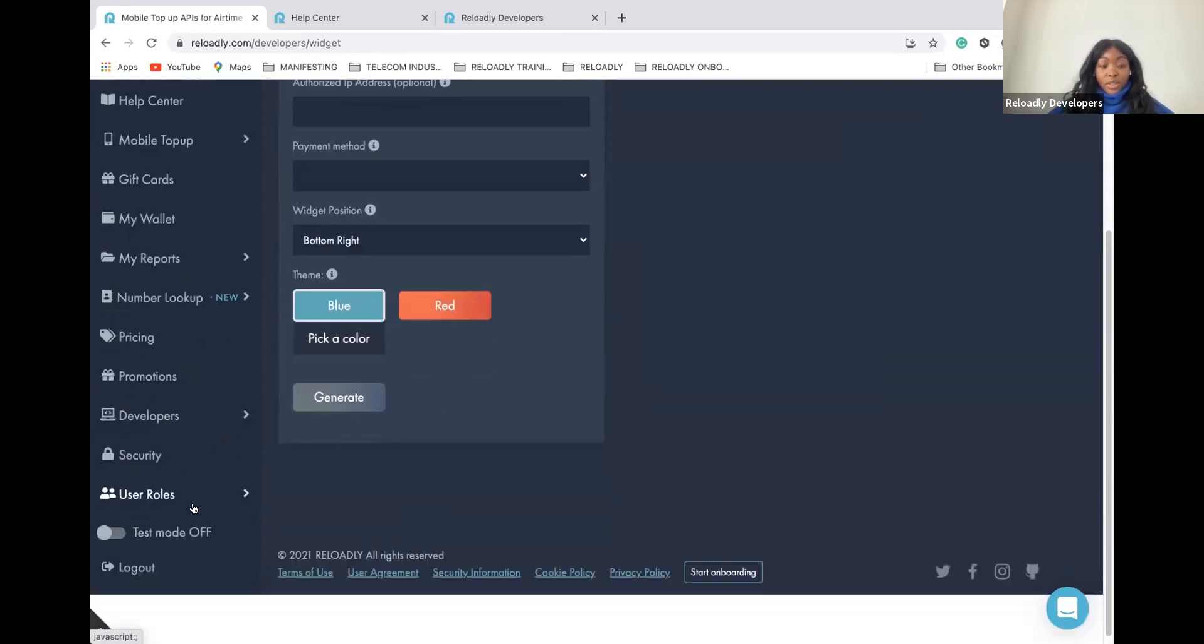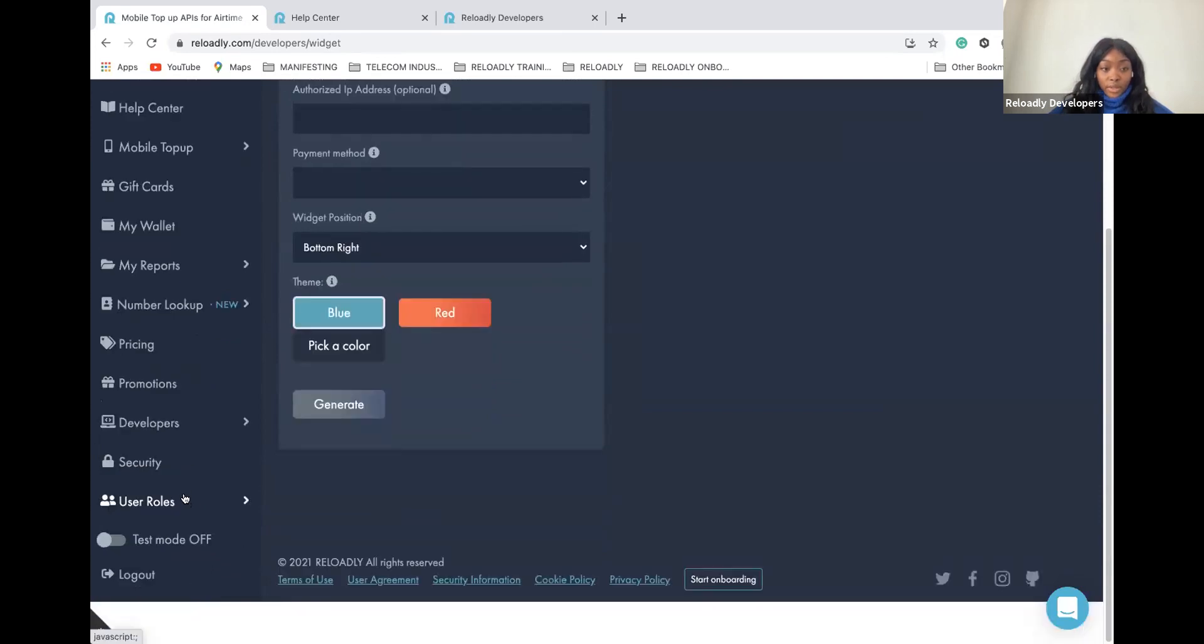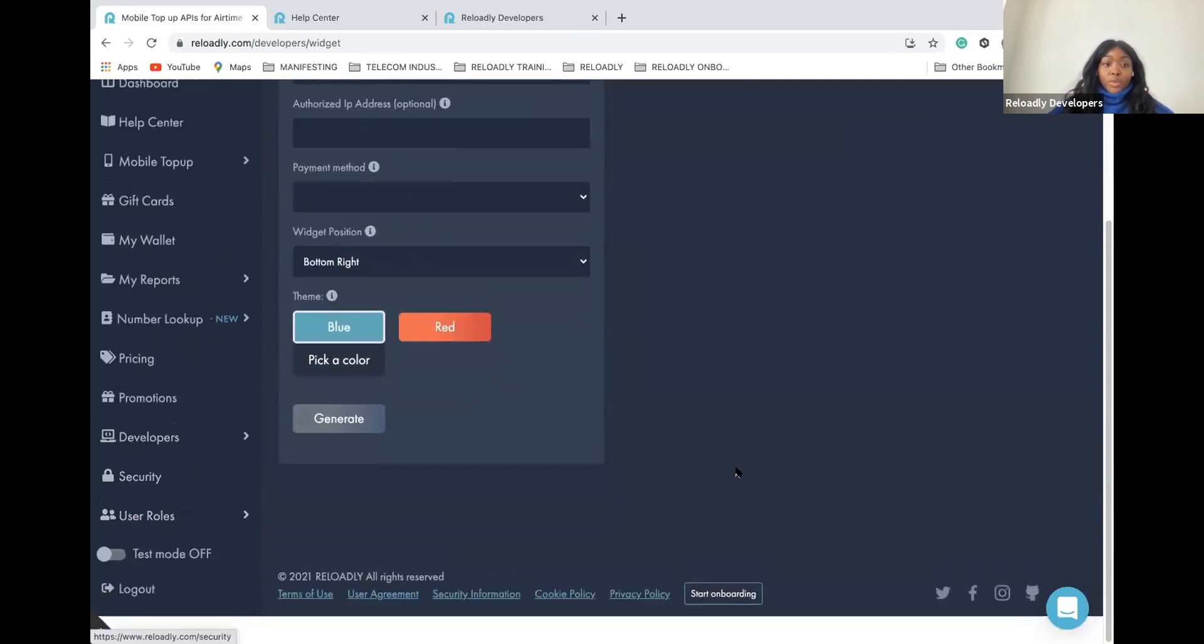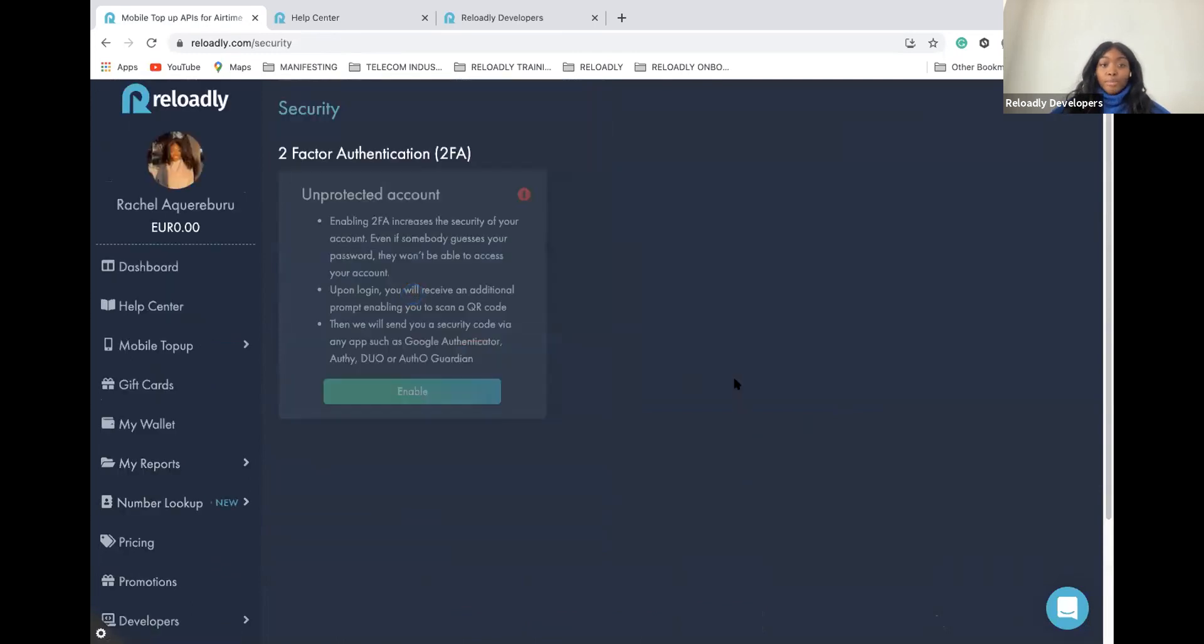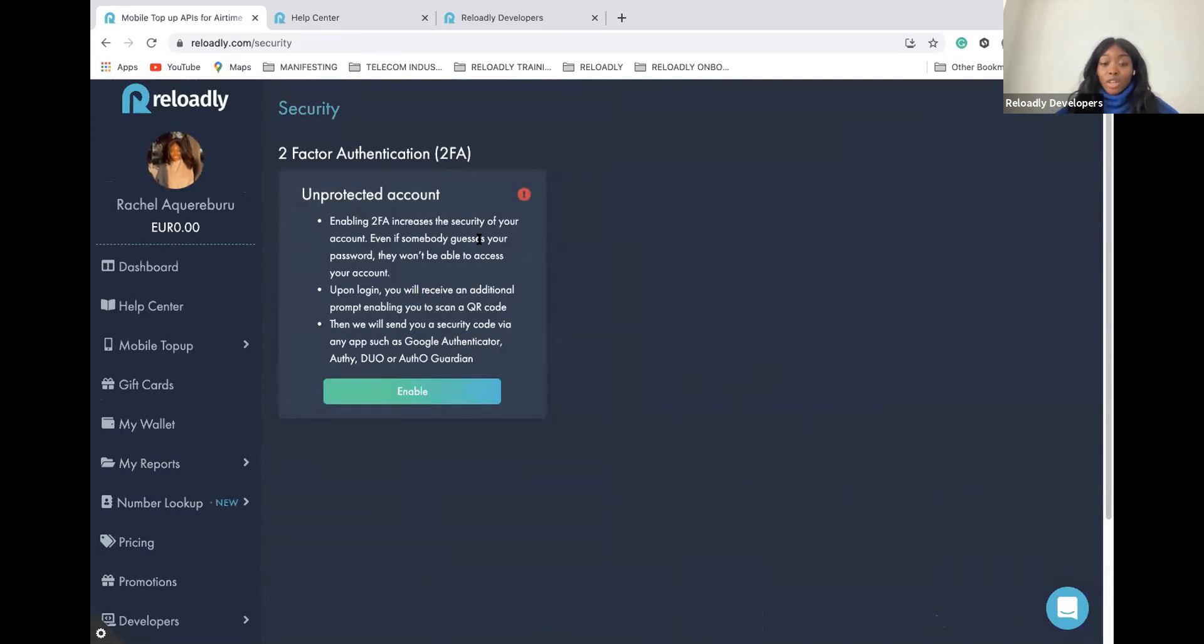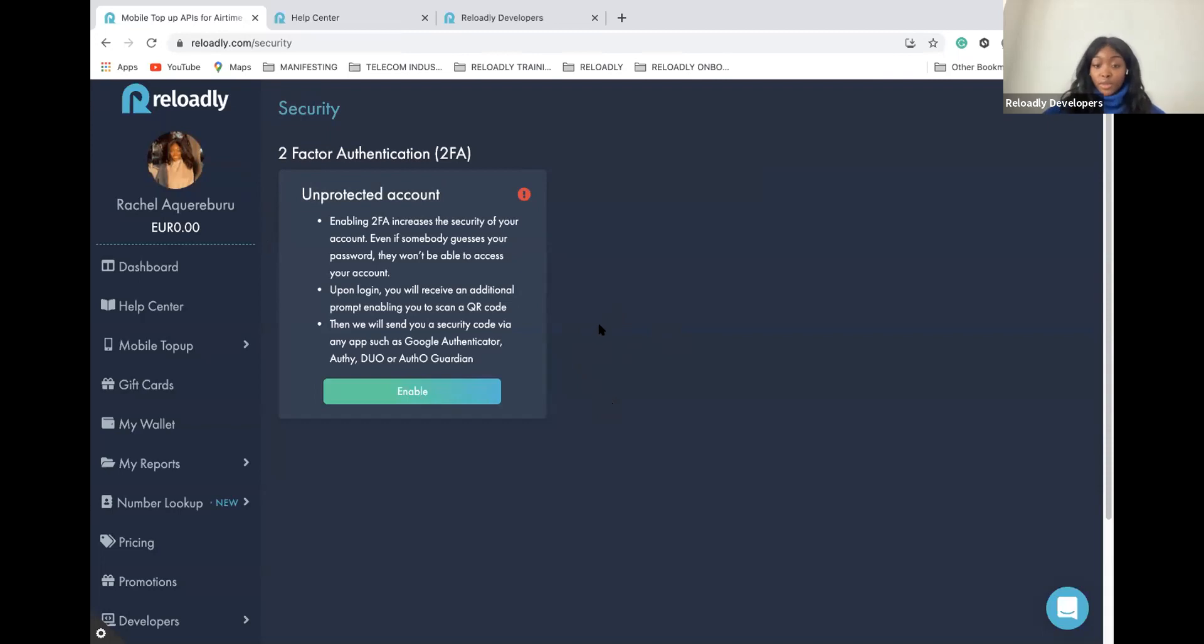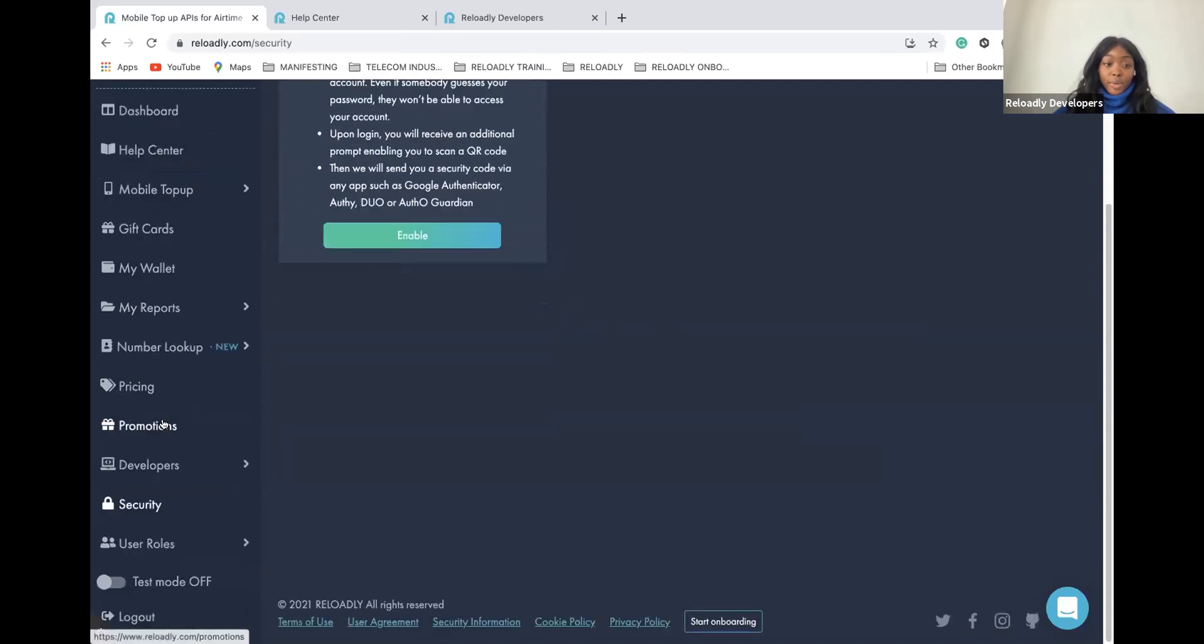Now, the security tab, which I believe is also an important one. Why? Because it will improve the security access of your Reloadly account. Right here, you have the two-factor authentication. By enabling it, you will be able to reinforce the security of your accounts and to make sure no one else than you can have access to your account. No one else than you or a team member.